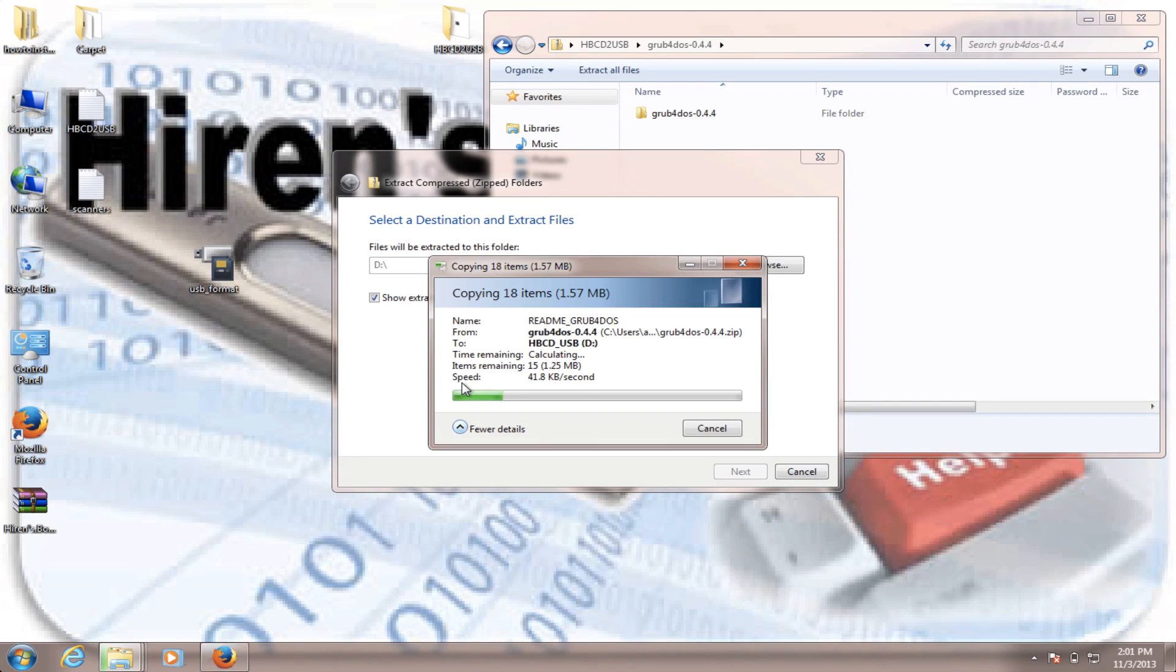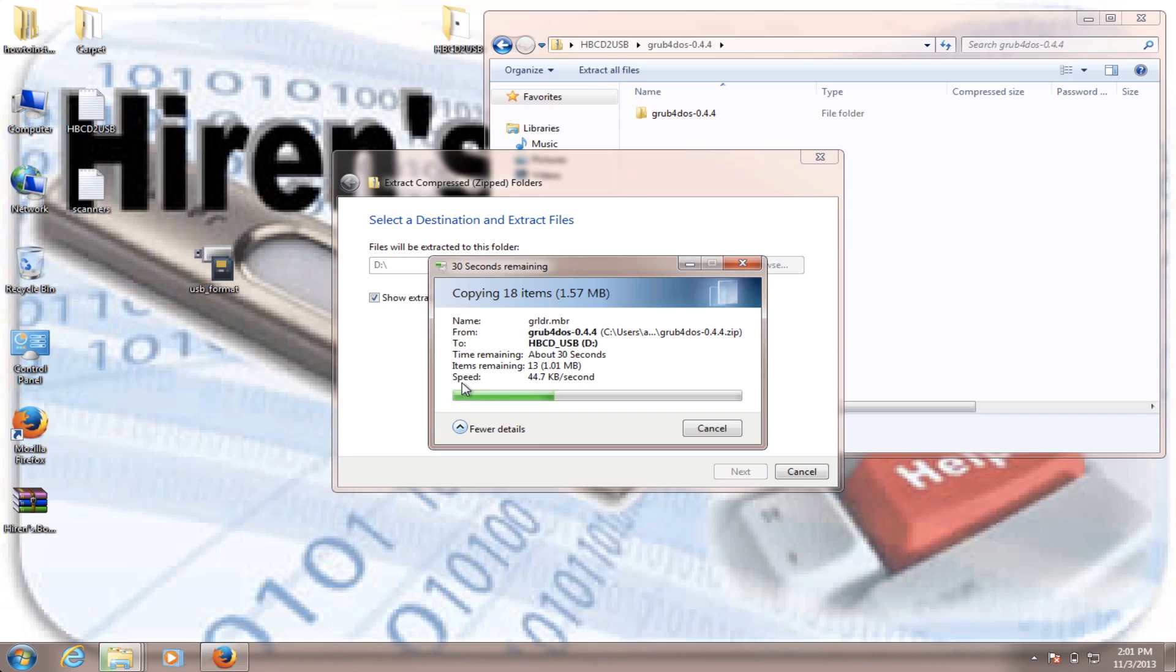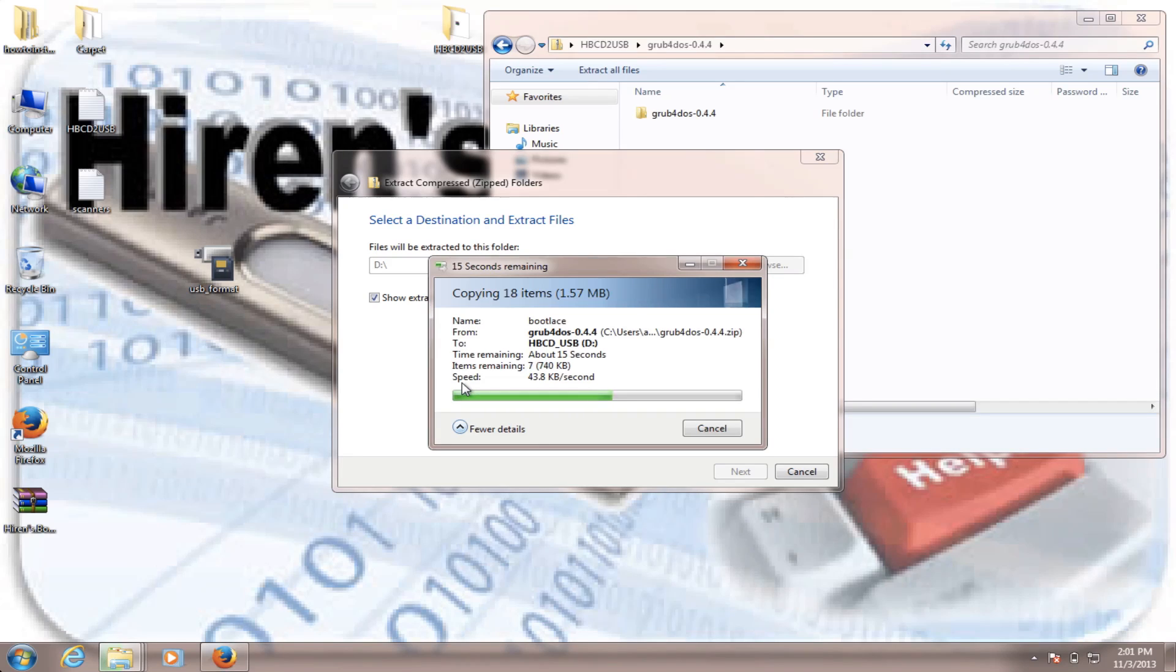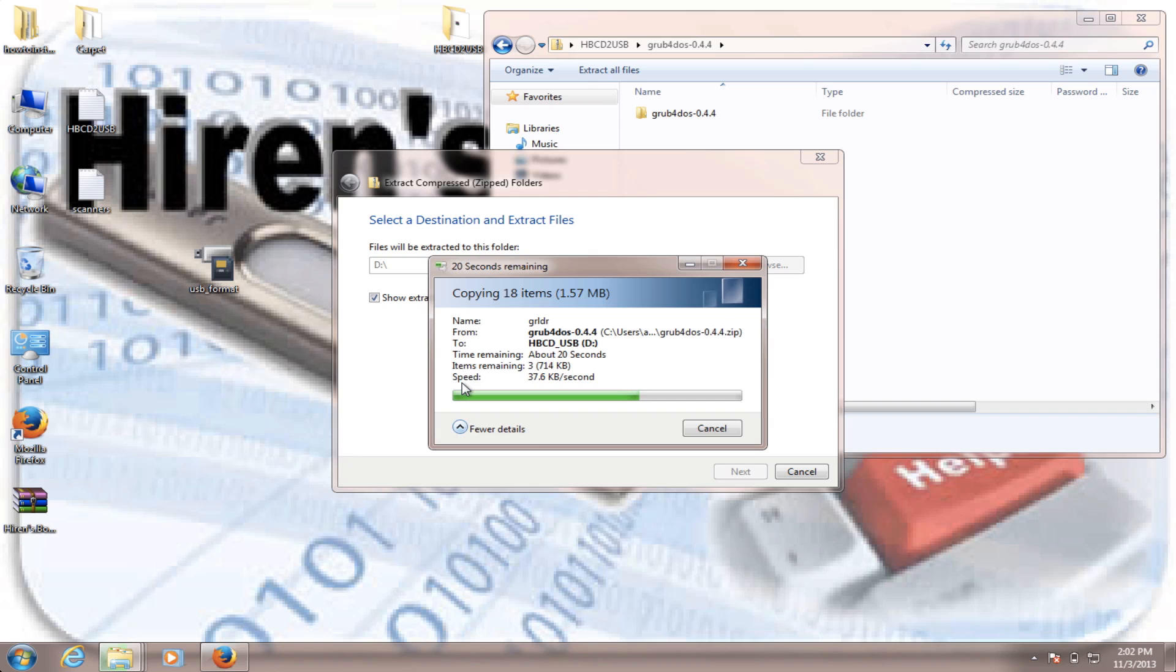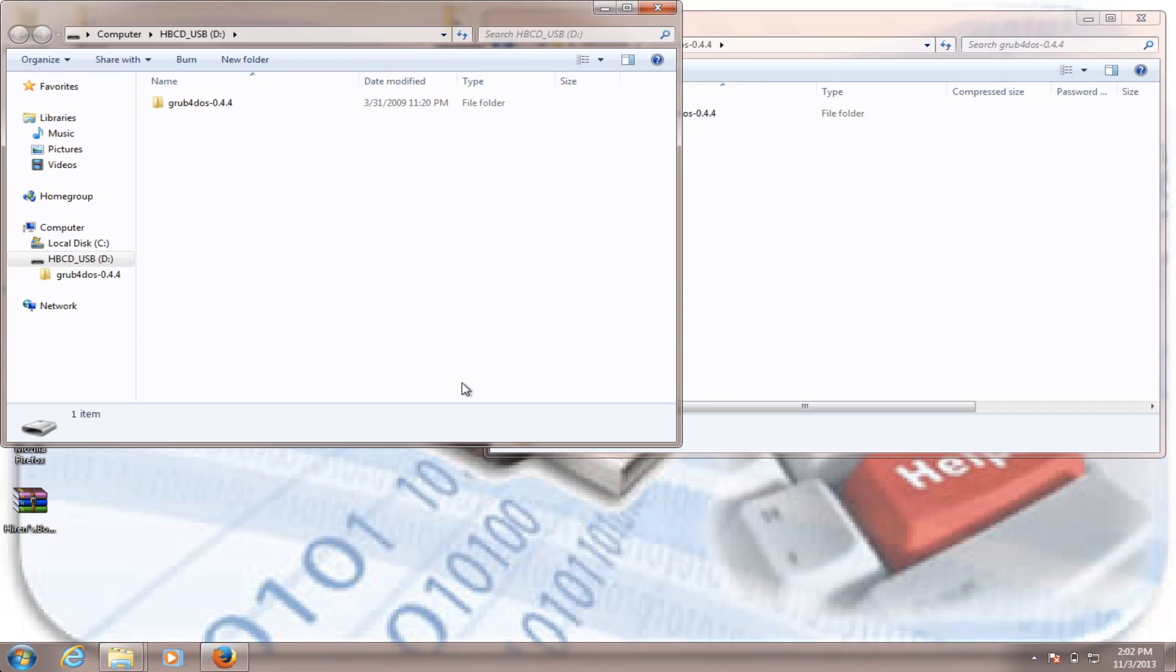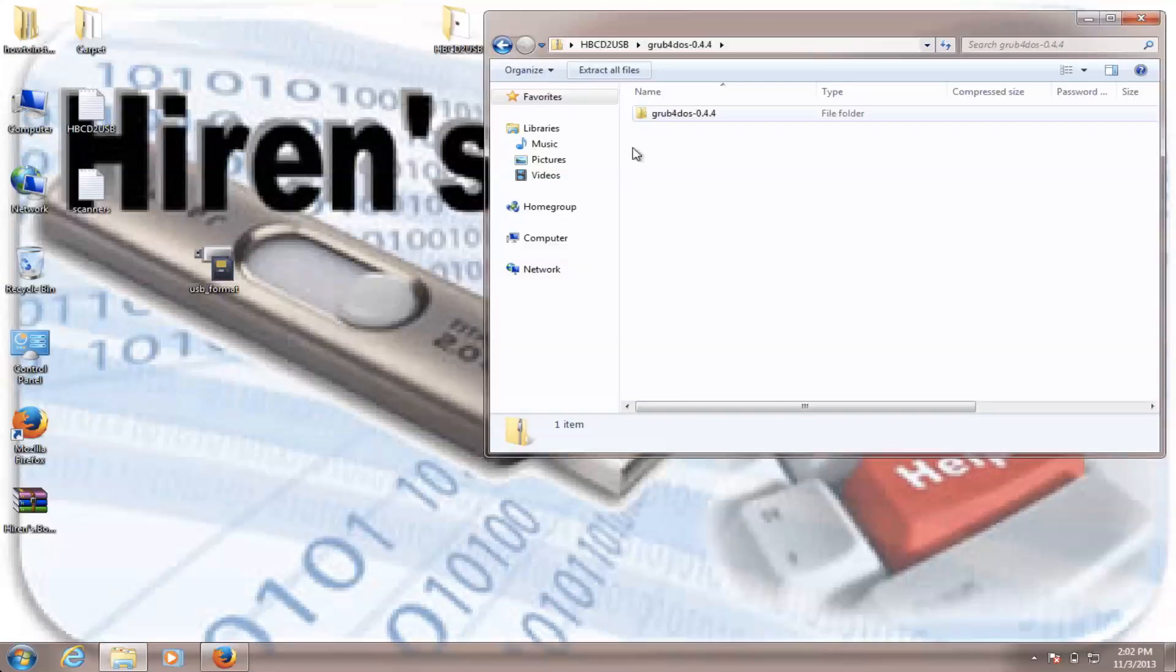The steps are kind of straightforward. They're not going to take that long. Recently my virtual machine has been acting up, so it's kind of running slow. Normally it shouldn't take this long. The only file that will take quite a time is the Heron's Boot CD actual file, which is compressed to a zip file, and it has about 600 megabytes that we have to extract to the USB flash drive.